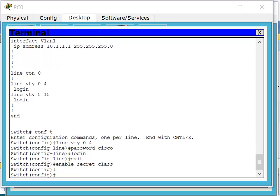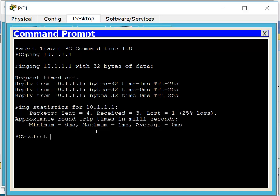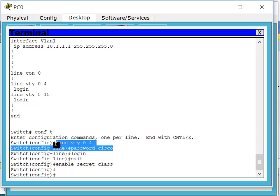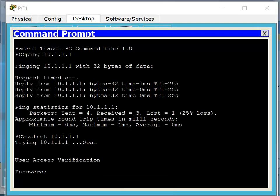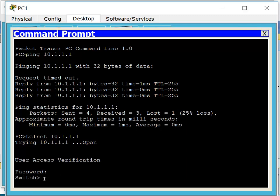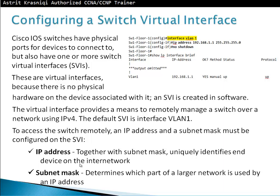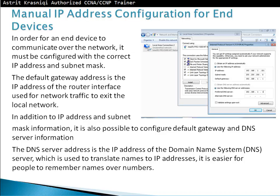We set 'enable secret class'. Now we can try and telnet to the switch: telnet 10.1.1.1. It's now asking for a password — that's the VTY password we created, which is 'cisco'. After typing 'cisco', I'm in user mode on the switch. I type 'enable', then the password 'class', and now I'm in privileged mode on the switch and I can configure it. To remotely connect to a switch, you have to create a switch virtual interface — VLAN 1 by default — and give it an IP address and subnet mask.